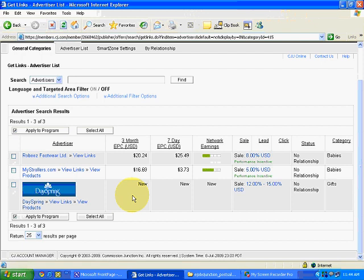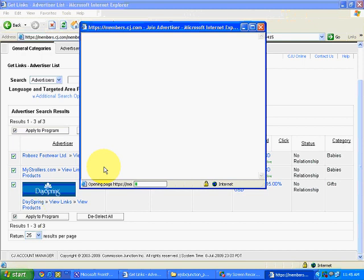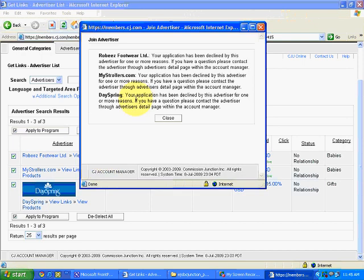These advertisers will review our application and then allow us to take their affiliate links. One more thing: getting approvals from a large number of advertisers is okay but not very useful, because finally we will promote only one or two. Concentrating on one good company gives better earnings than working for 10 or 20 companies. I will select all and click Apply to Program. You can see: application has been declined, declined, declined, declined — all declined. Nothing to worry about; simply close it.